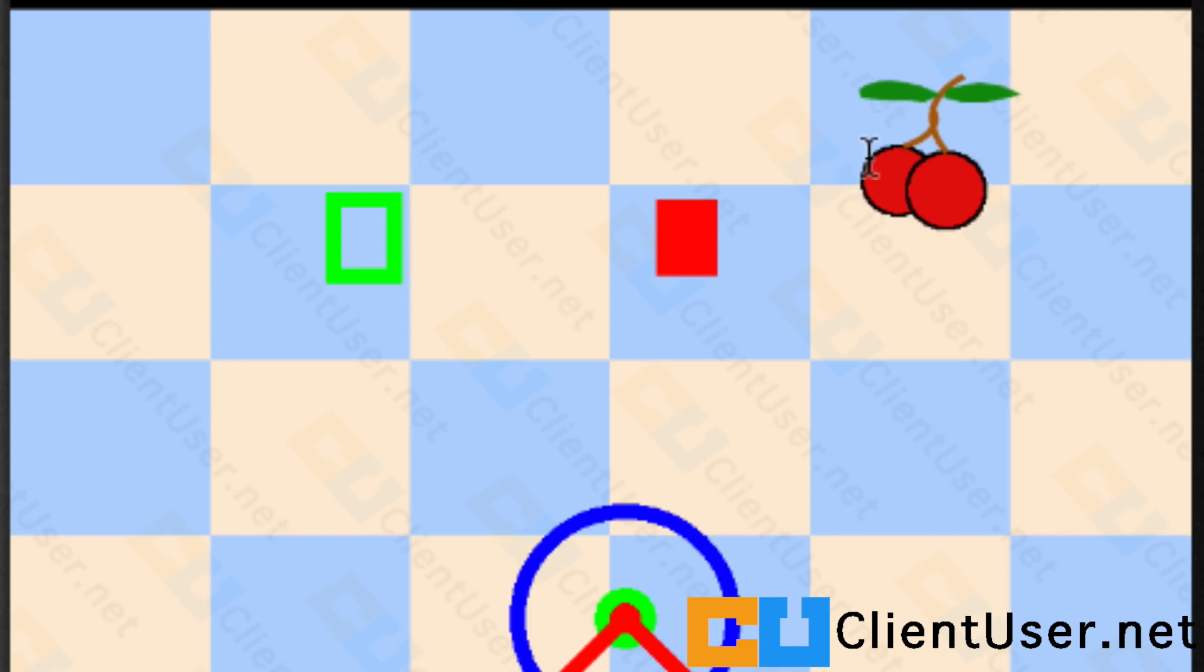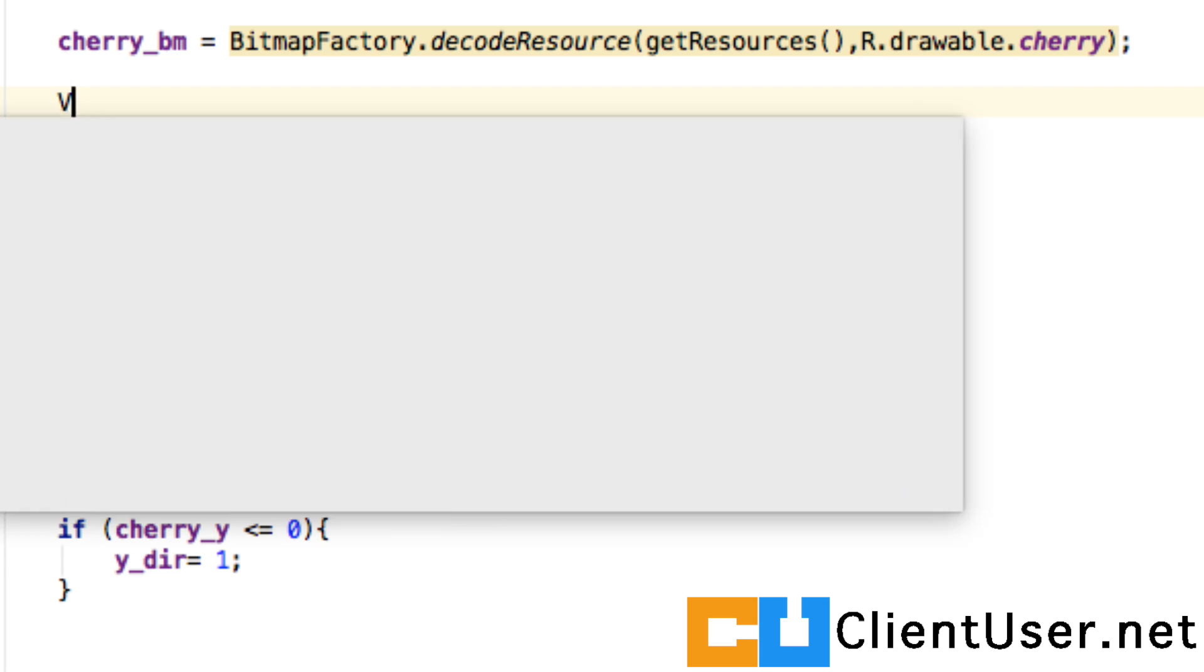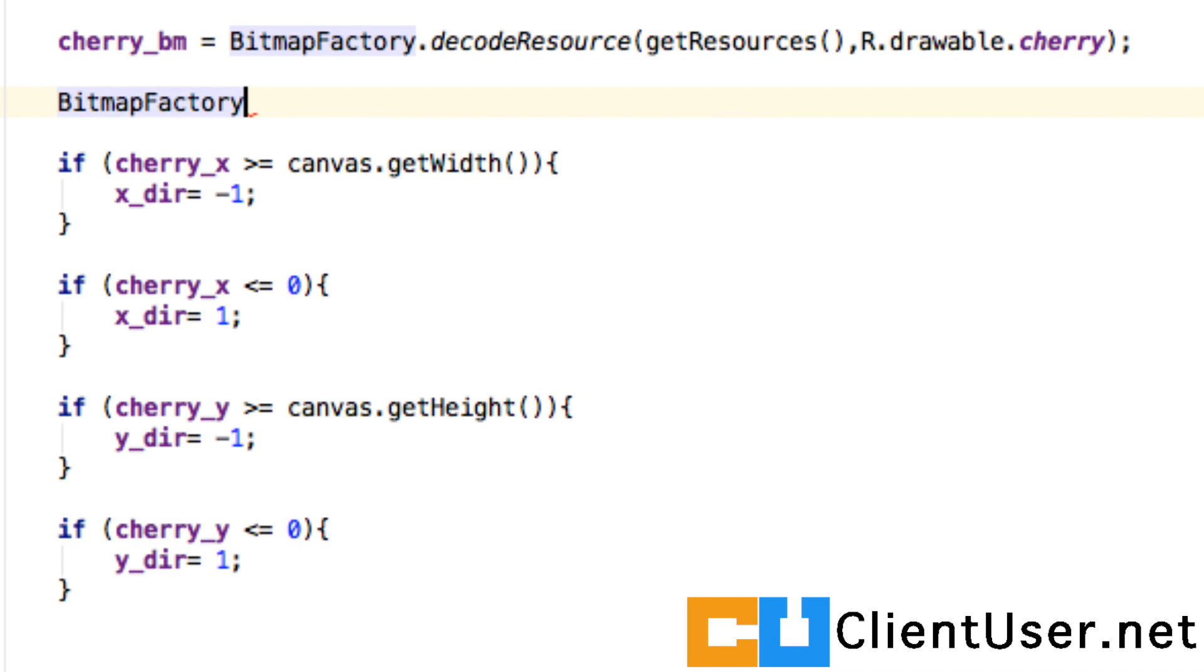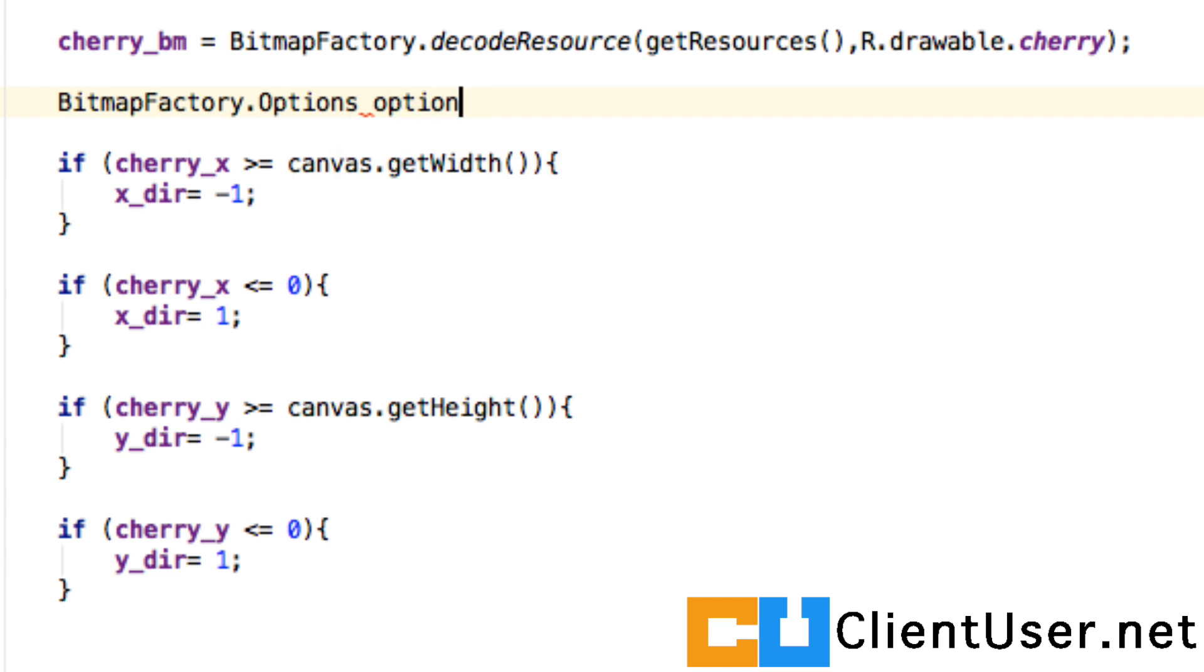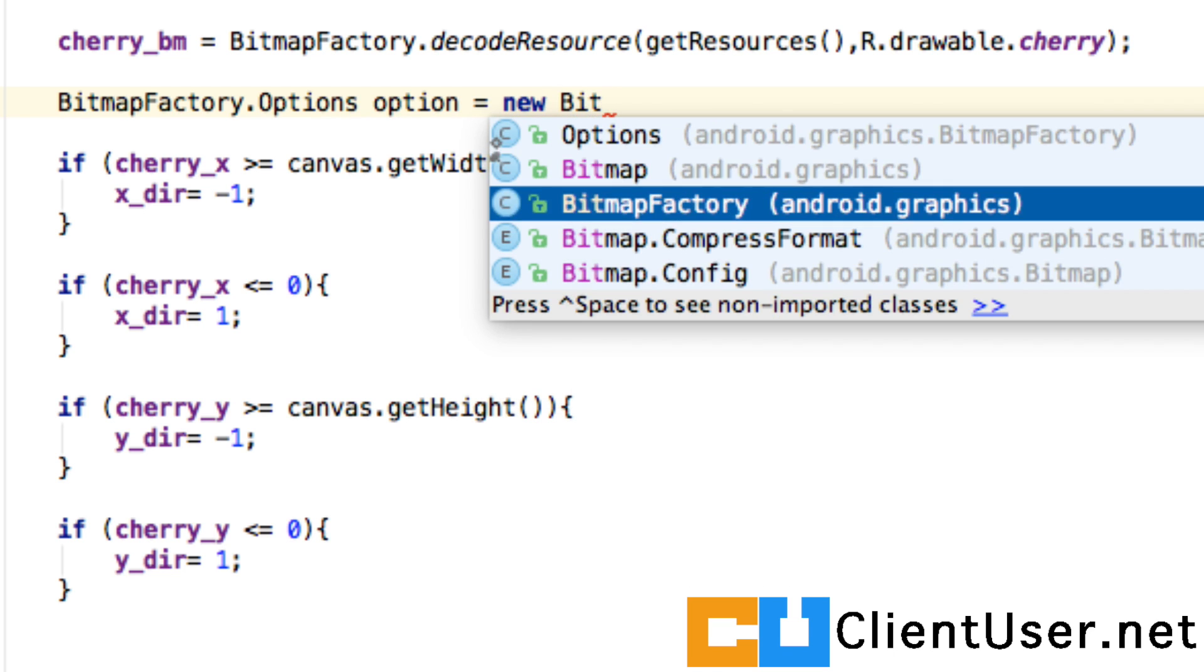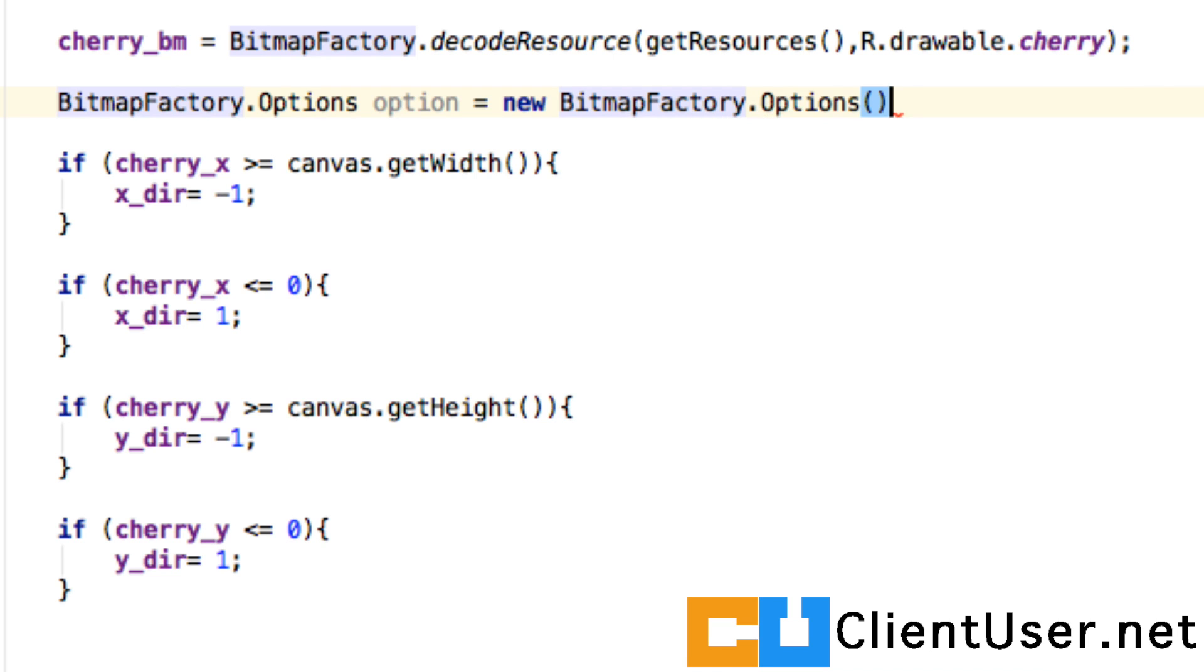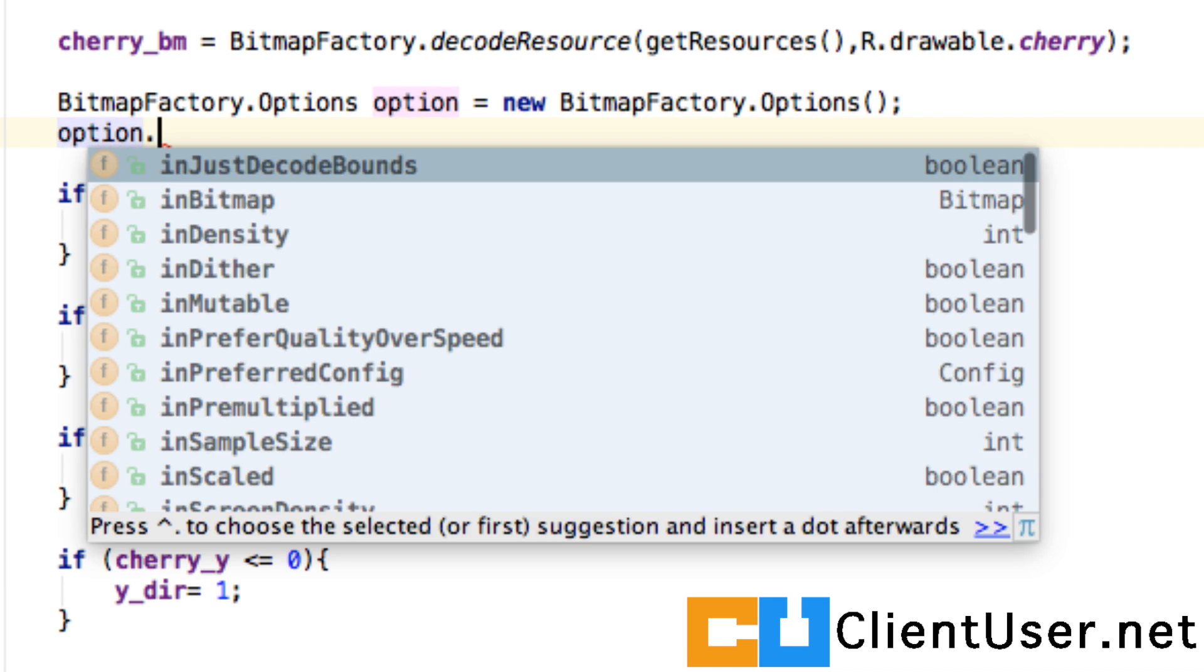That's because we haven't taken into account the width of the bitmap. We need to extract the width and height of the bitmap we're using. We can use the BitmapFactory again to do that. BitmapFactory.Options option equals new BitmapFactory.Options, and all we want are to decode the bounds of the image, so option.inJustDecodeBounds = true.